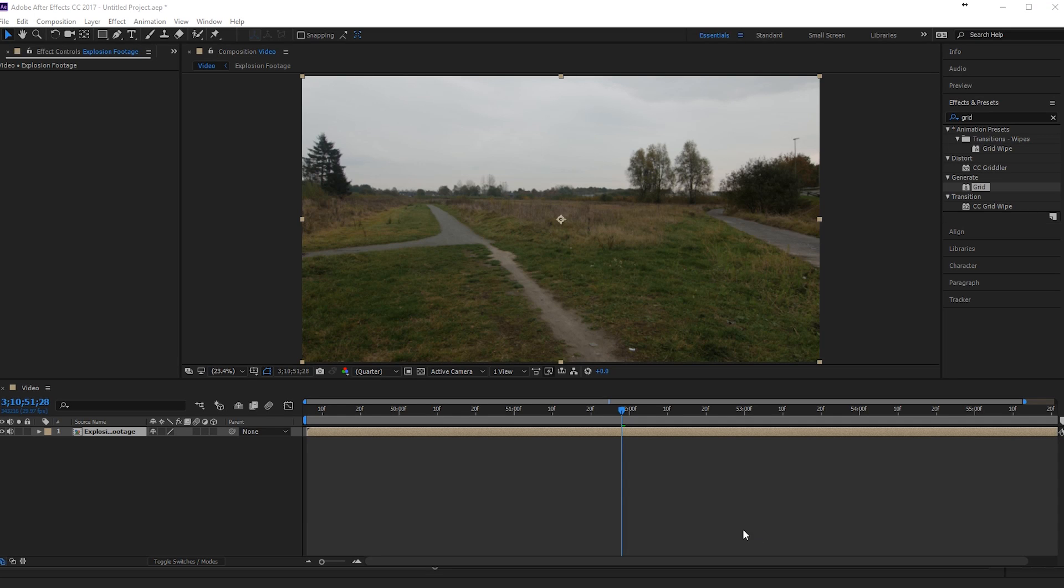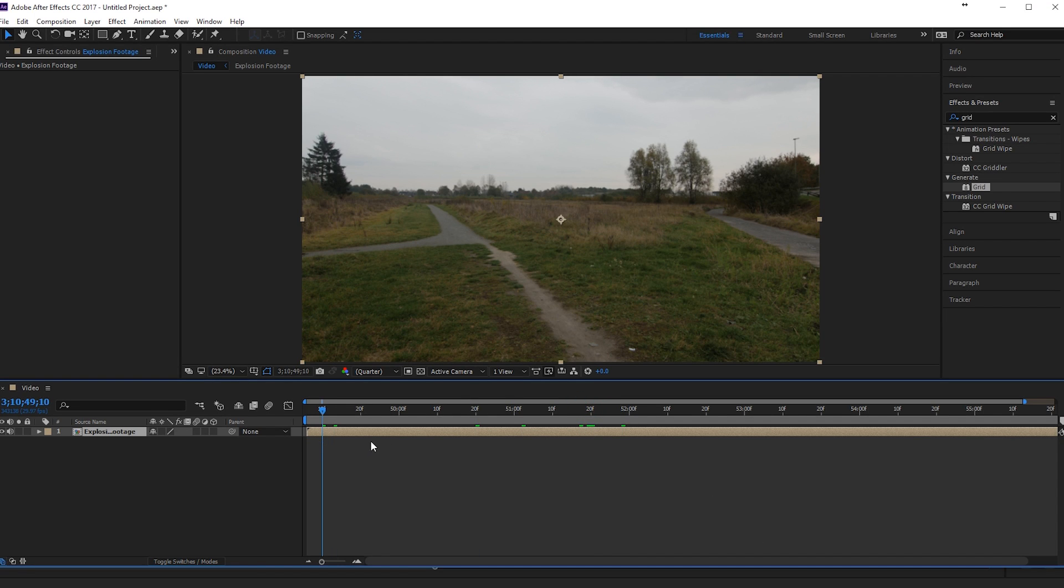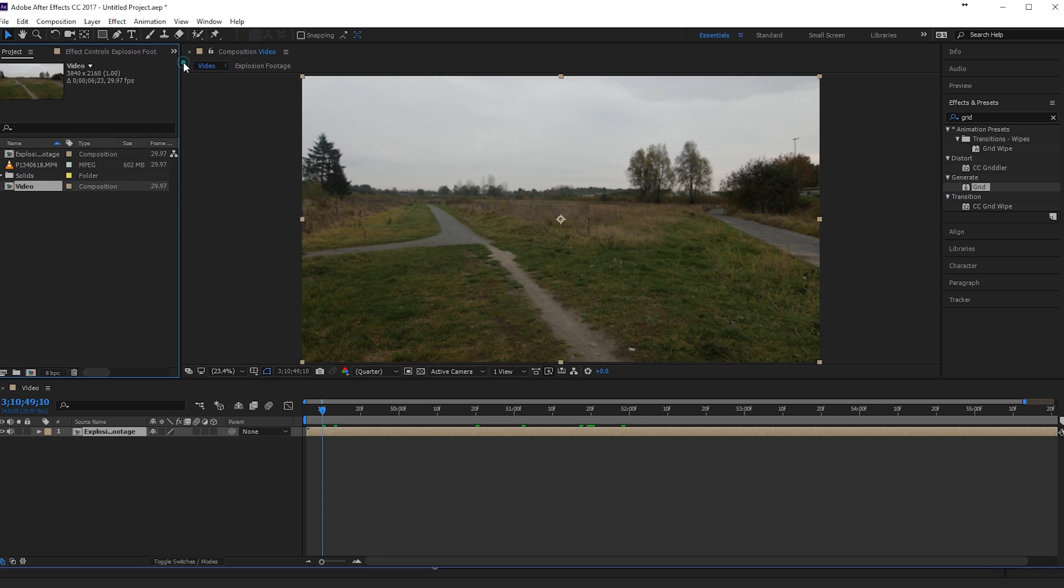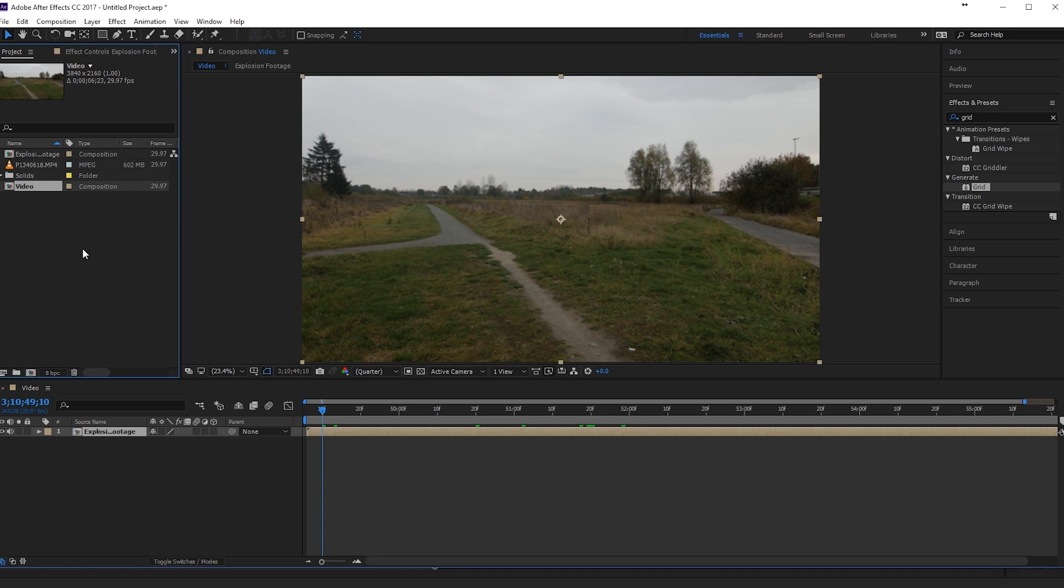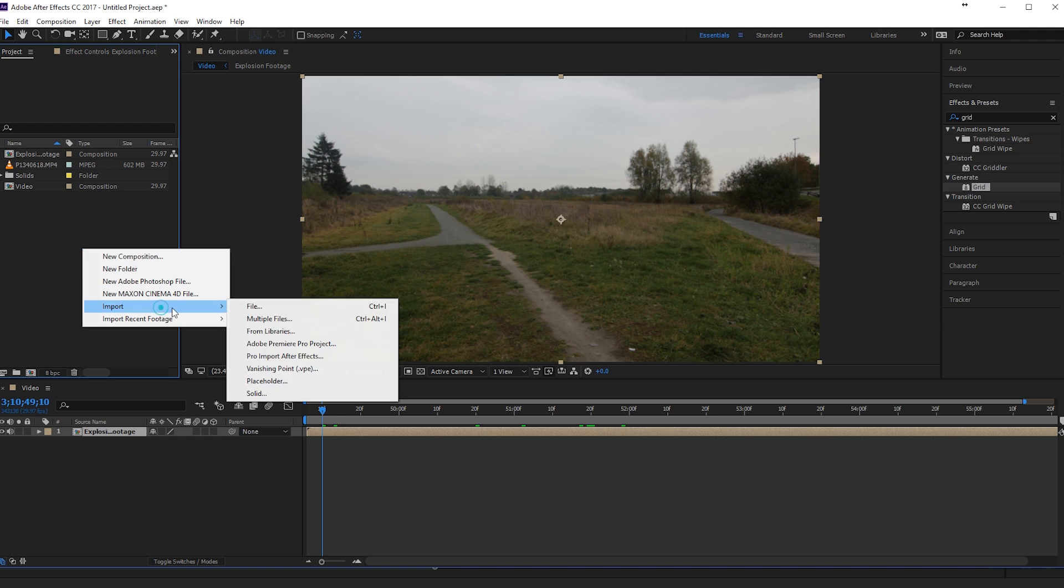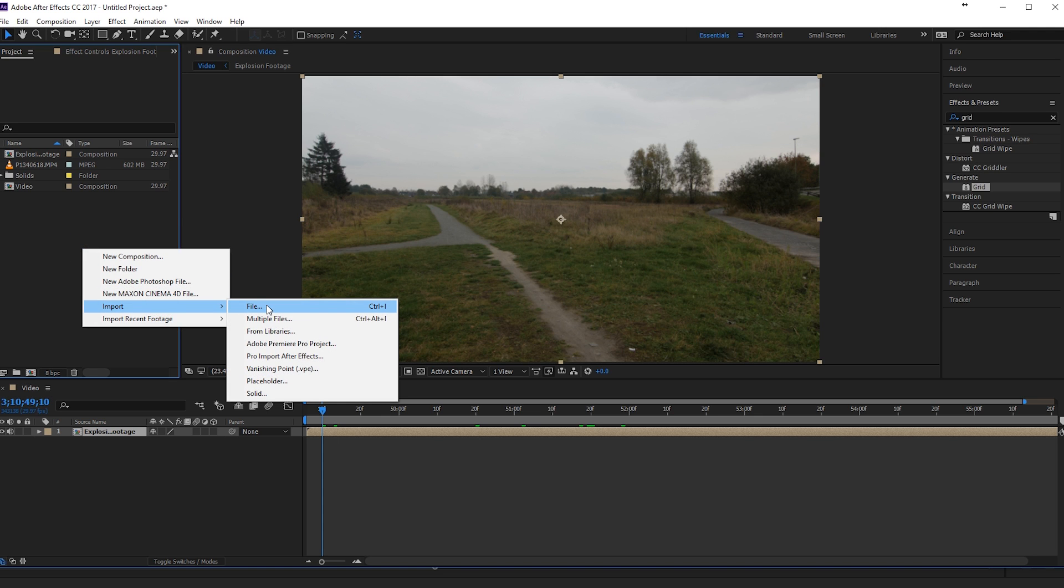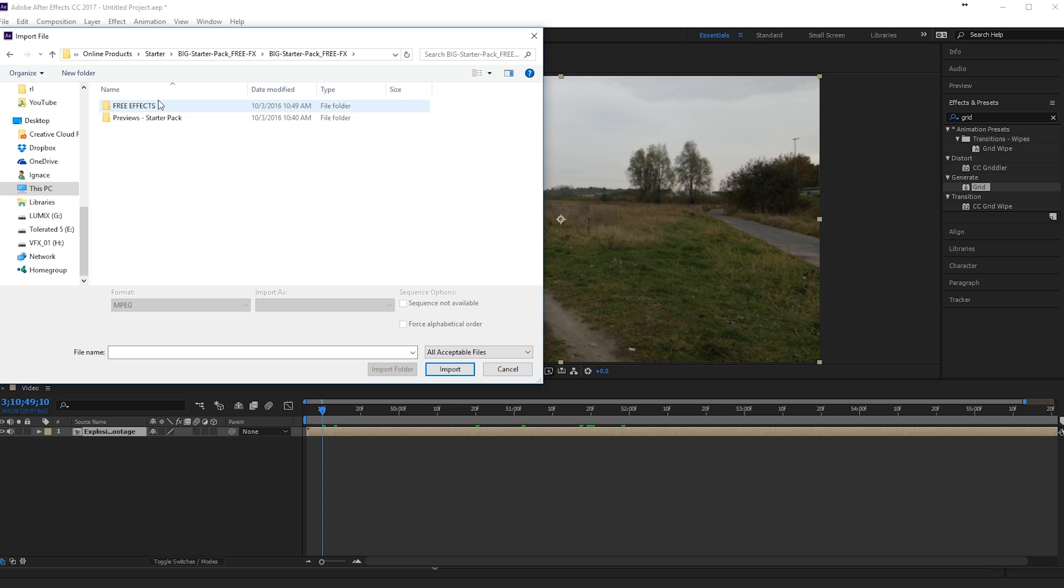Alright, so here we are in Adobe After Effects and I have my footage right here. So I shot this footage on a tripod so we don't have to track it. And if I go to my project manager right here, I will import my Starter VFX pack that you can download in the description.